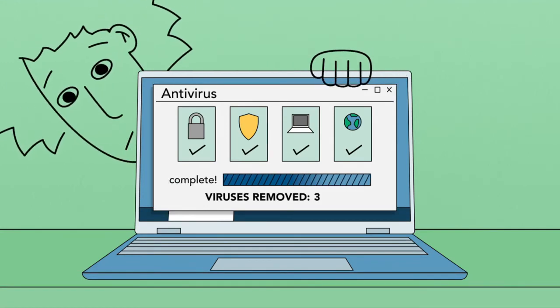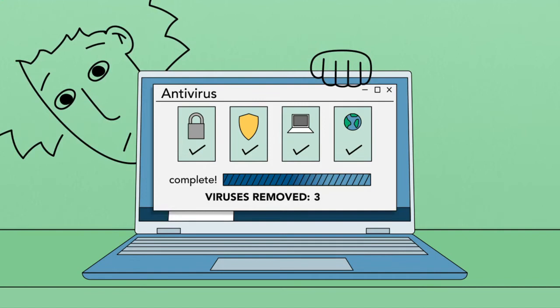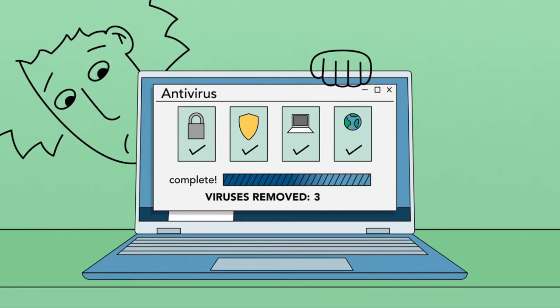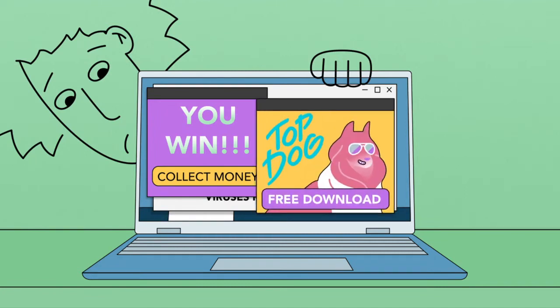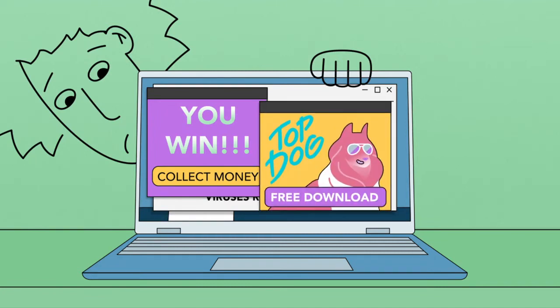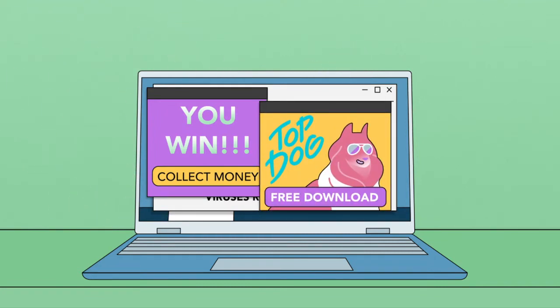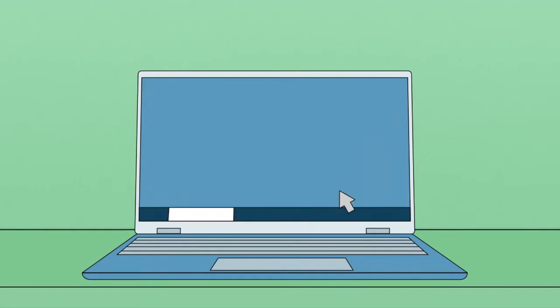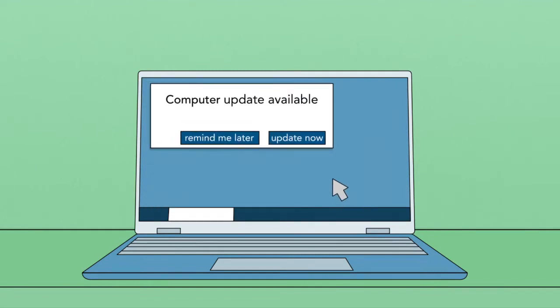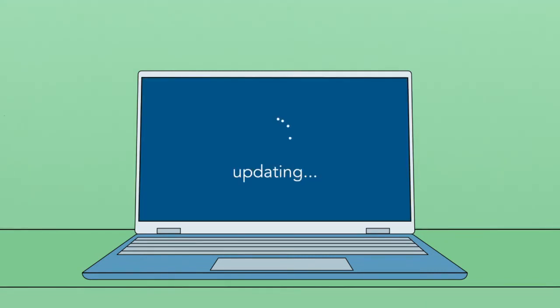Keep in mind, no antivirus program is perfect. To stay safe, you should still avoid suspicious-looking ads or downloads, run regular updates to your antivirus program, and also run updates to your operating system.